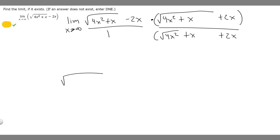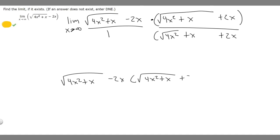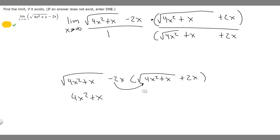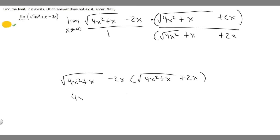So let's look at what happens on top. We have the square root of 4x squared plus x minus 2x, multiplied by the square root of 4x squared plus x plus 2x. The square root cancels when multiplied by itself, so it's just 4x squared plus x. Then the middle cross terms — square root of 4x squared plus x times 2x, and minus 2x times the same — cancel each other. What we're left with is minus 2x times 2x, which is minus 4x squared. So 4x squared and minus 4x squared cancel, and the only thing left on top is x.